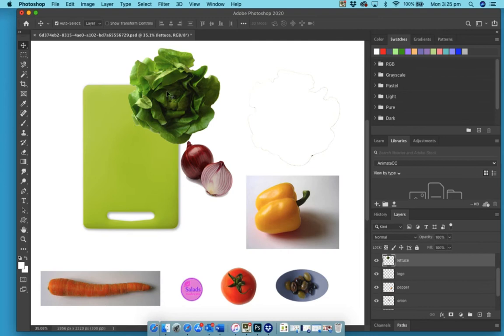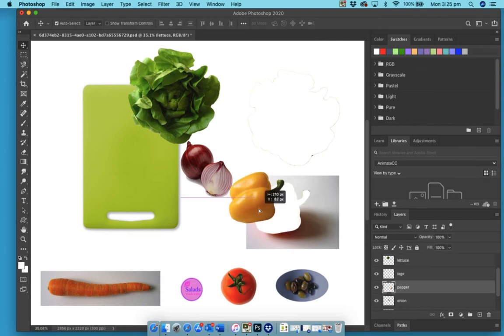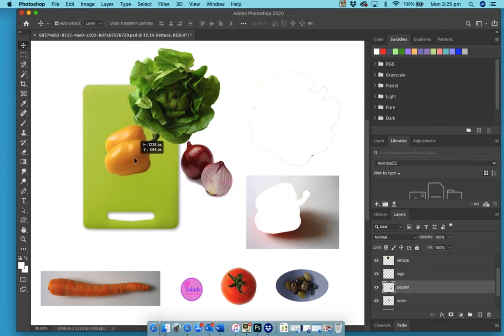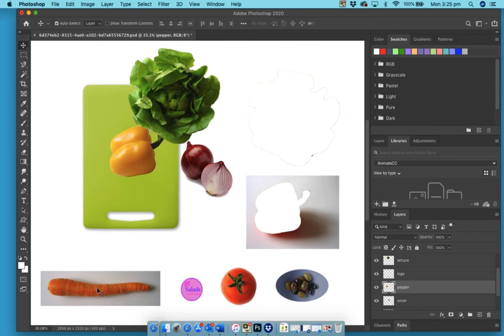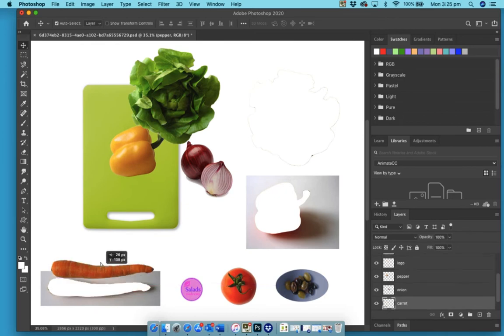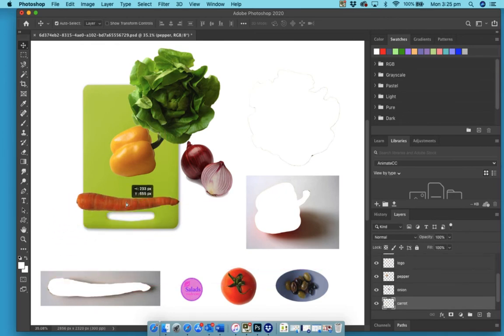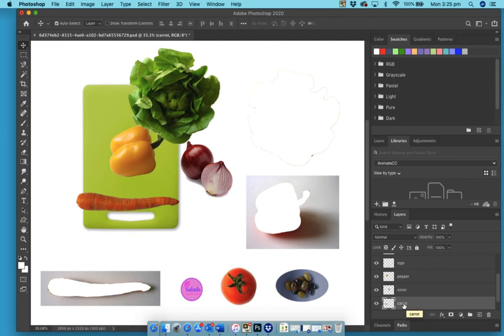So I'm going to put my lettuce up here, I'll put the pepper here, and the carrot I'm going to do something a little bit different with. I don't want it horizontal, I want it vertical. So my carrot is selected, I'm going to do Control T or Command T.